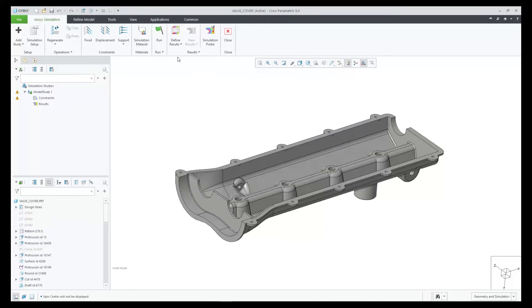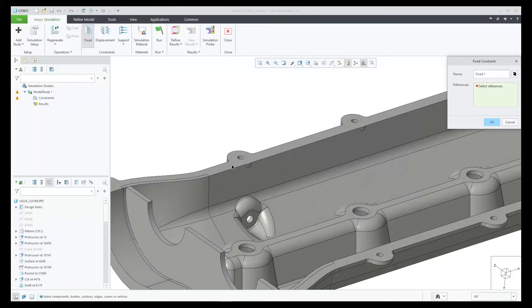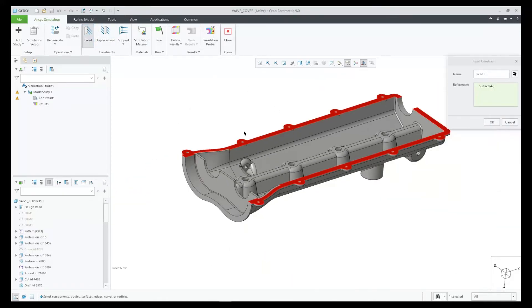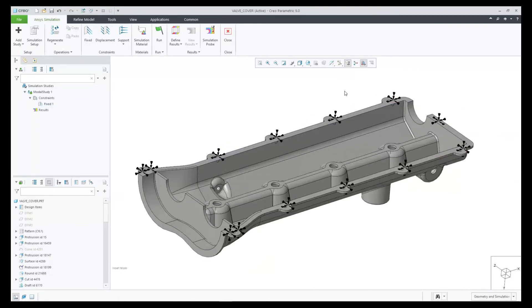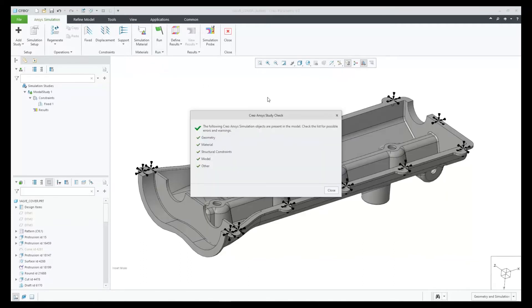Constraints are optional, so this is considered a warning. Let's create a constraint, and then do another check. Now we see that we have no warnings, and we're green across the board.